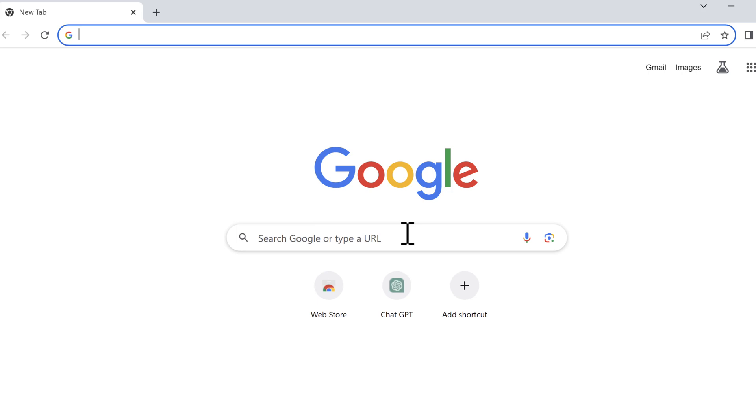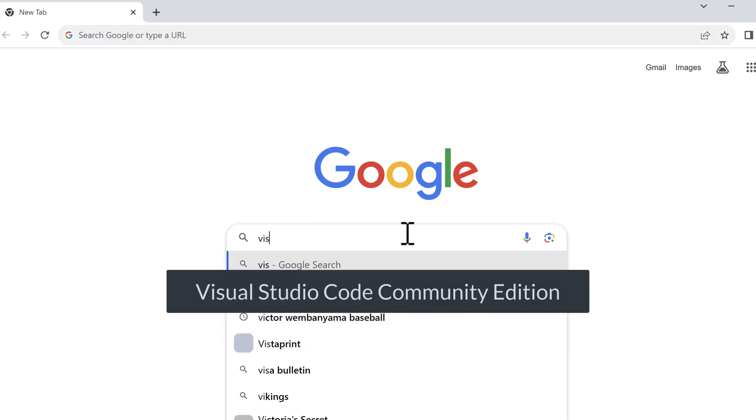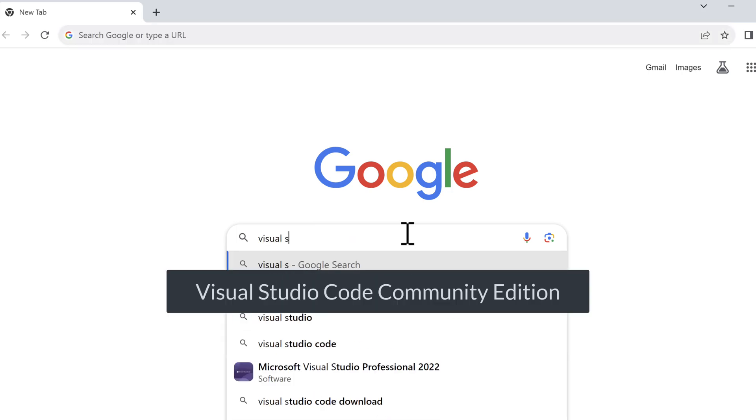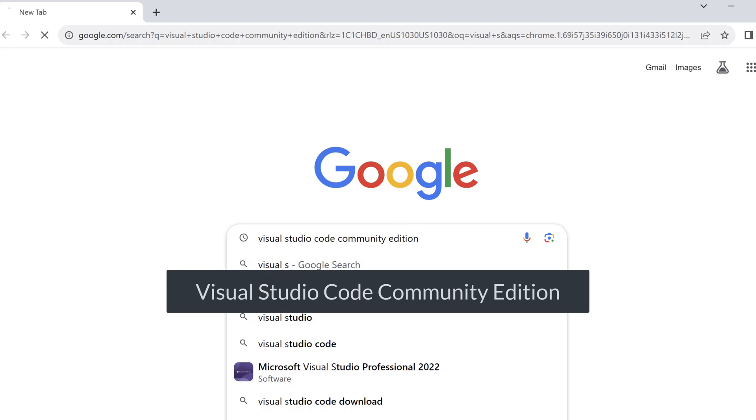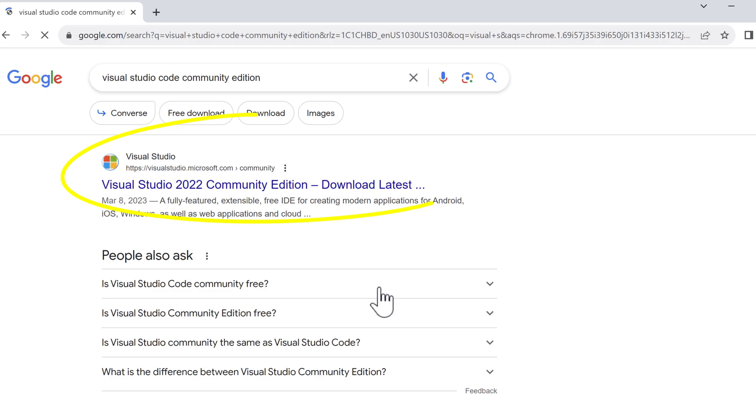Let's open Google and search for Visual Studio Code Community Edition. In the search results, the first item, Visual Studio 2022 Community Edition, is the one we want.